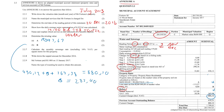Question 2.2.7: calculate the monthly sewerage rate, excluding 14% VAT, per square meter for this property. The monthly sewerage amount is R298.36 and the property size is 463 square meters. So 298.36 divided by 463 gives R0.6444 per square meter.